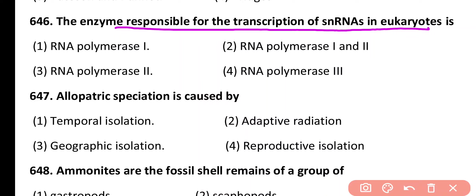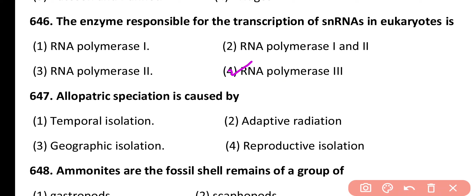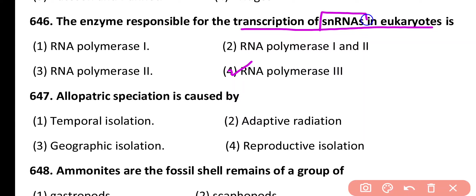Question 646. Enzyme responsible for the transcription of snRNA in eukaryotes is: RNA polymerase 1, RNA polymerase 1 and 2, RNA polymerase 2, RNA polymerase 3. Correct answer is option 4. RNA polymerase 3 is responsible for the transcription of snRNA as well as transfer RNA.